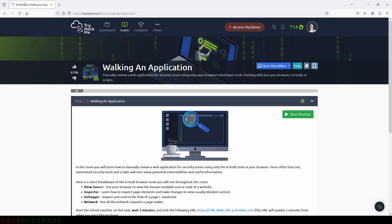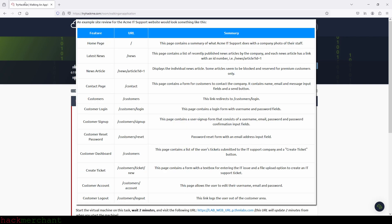The first thing we should do is explore the site ourselves and write down what pages and features the website or web application has. Luckily, TryHackMe has done that for us in task two, so we don't need to do that ourselves.